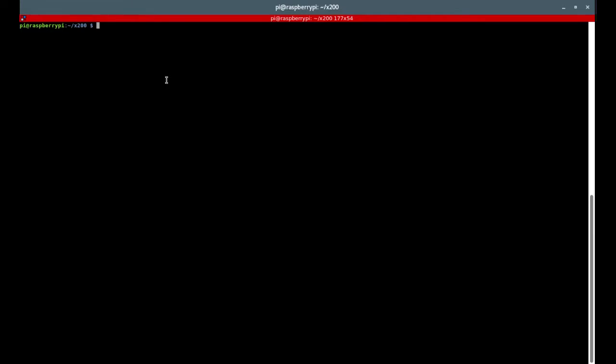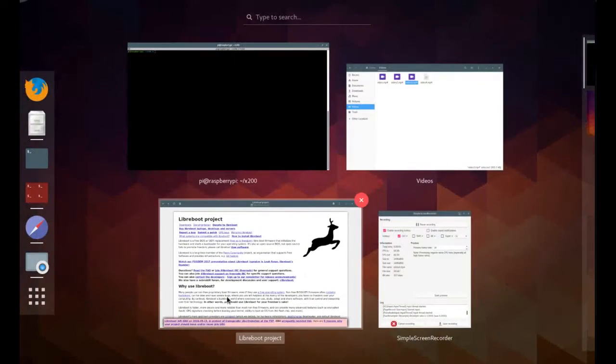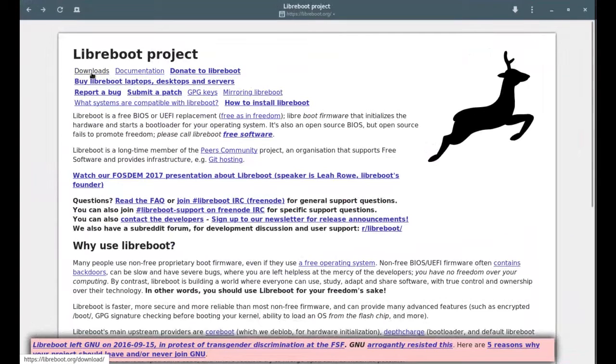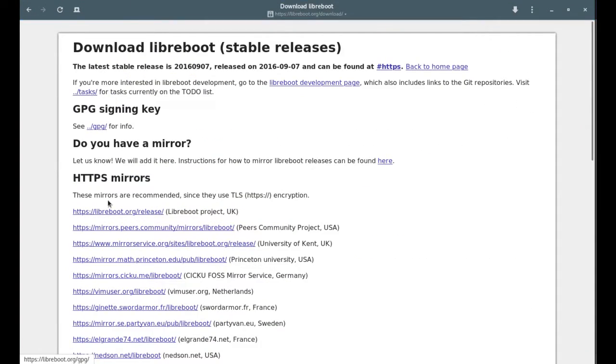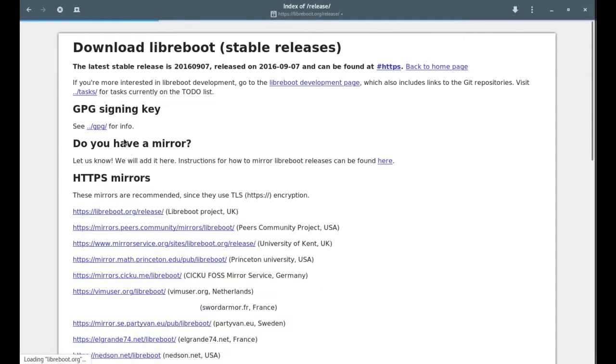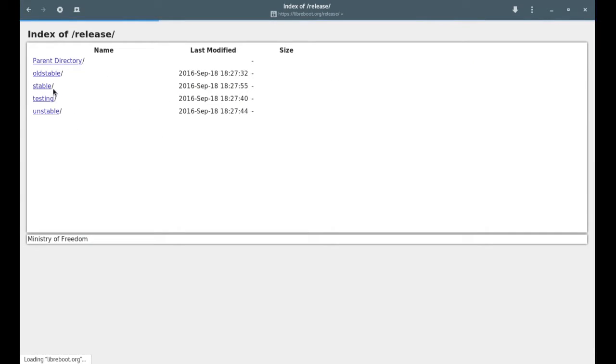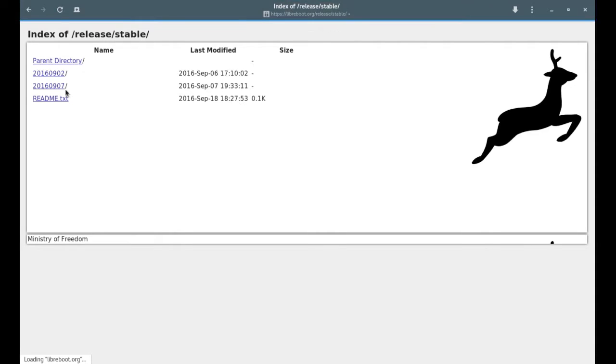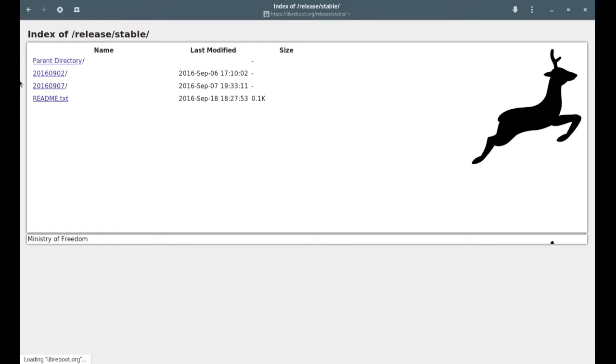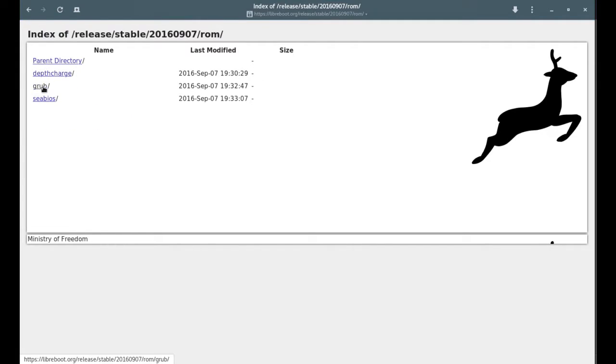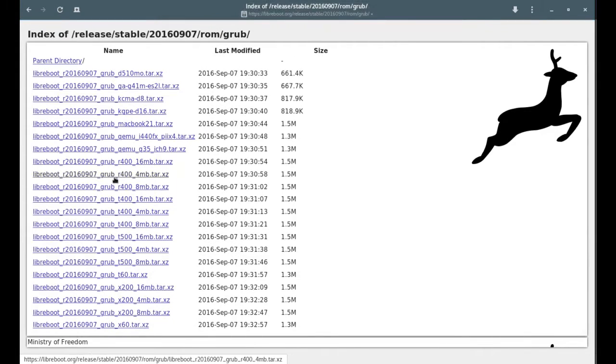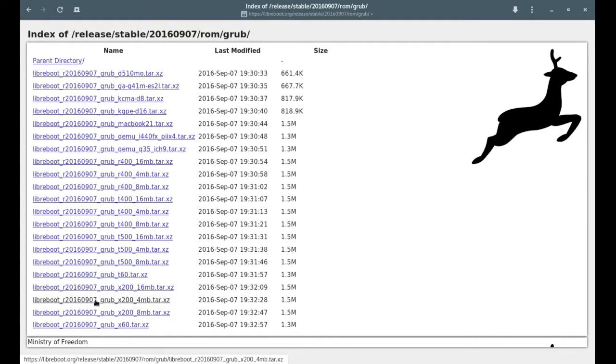Now let's move the Libreboot ROMs onto the Raspberry Pi. If you are through SSH the easiest way is to go to the Libreboot project website, downloads, any of those links, you want to go stable, pick the latest one, ROM images. Then we have 3 files for X200: the 16 megabyte one, 4 megabyte, and 8 megabyte.